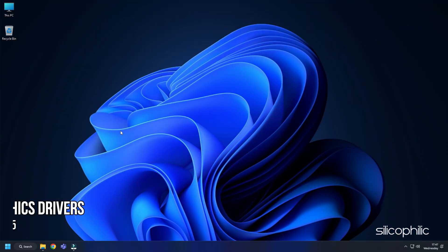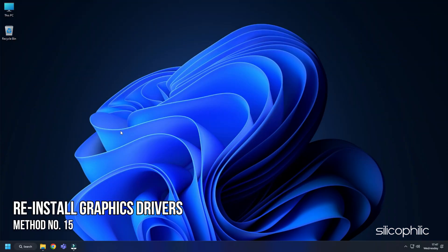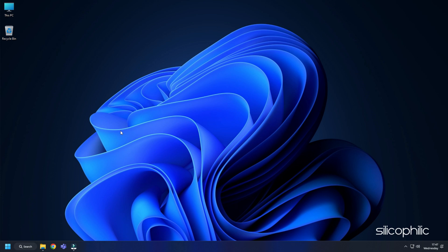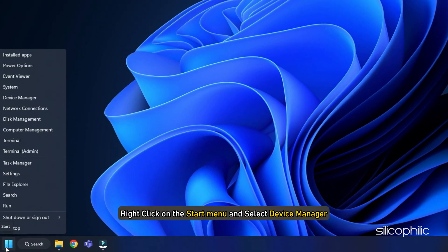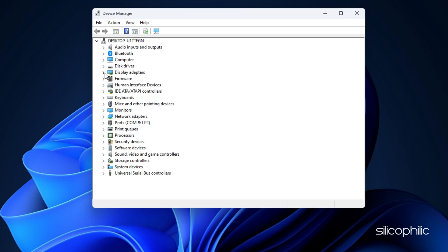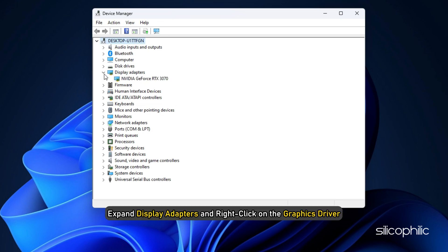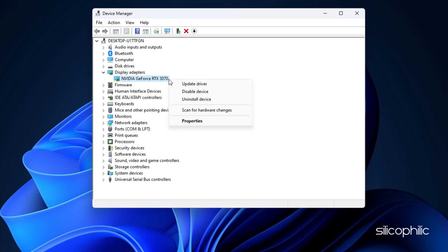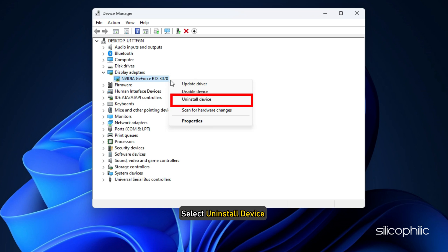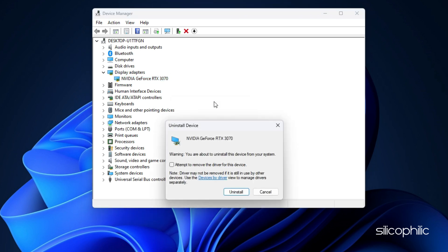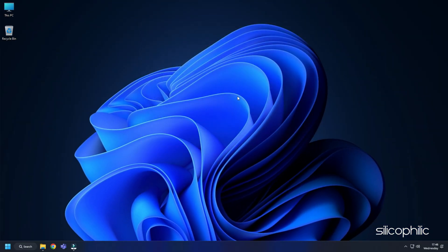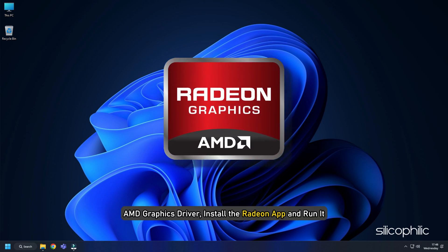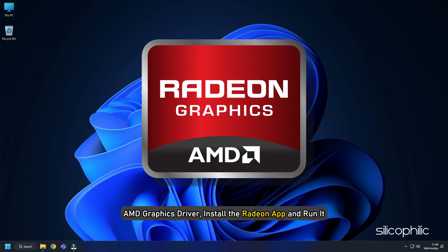Method 15: Another thing you can try is reinstalling the graphics drivers. Right click on the Start menu and select Device Manager. Expand Display Adapters and right click on the graphics driver. Select Uninstall Device and follow as shown. After the drivers get uninstalled, you will have to install it.